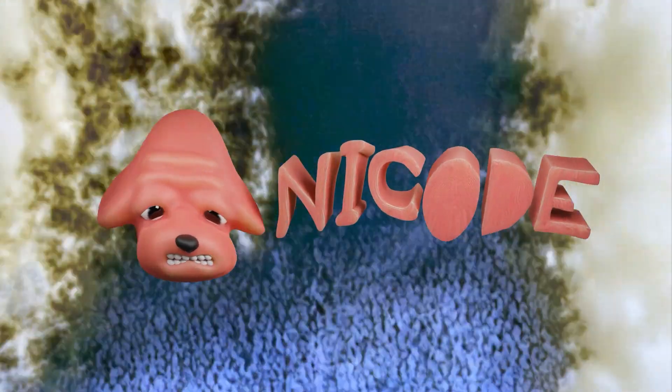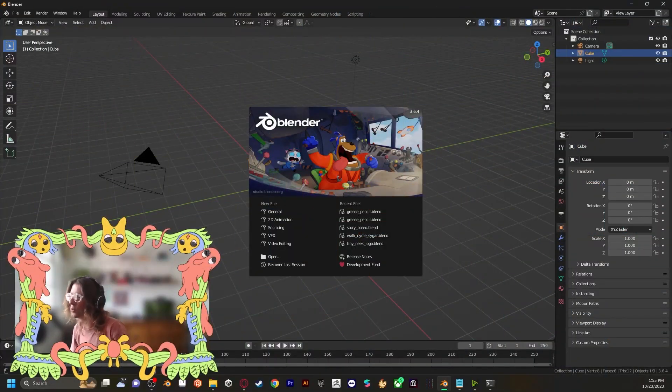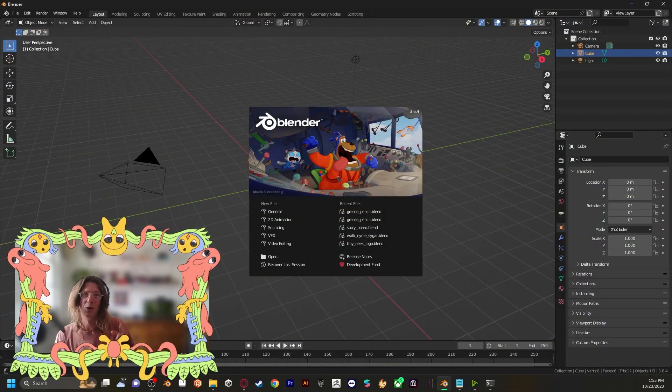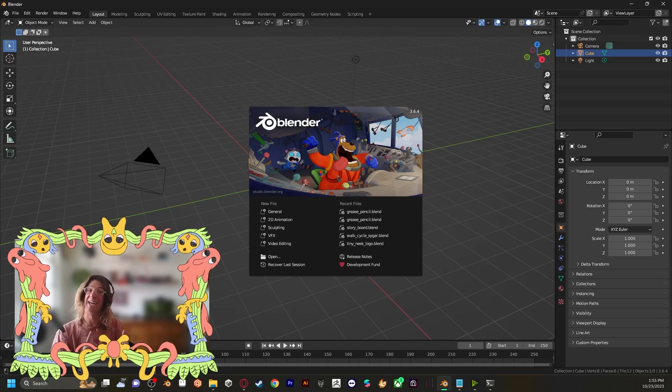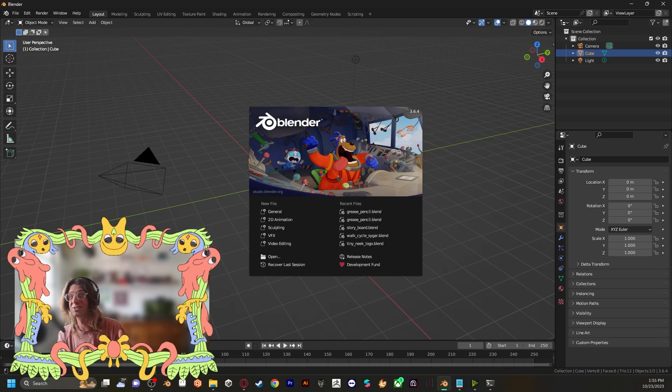You are now watching NECODE! Hey everyone, it's NECODE here. Today I've got a fun tutorial for you.